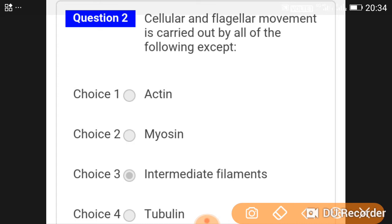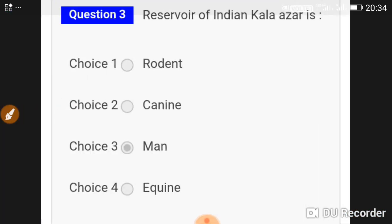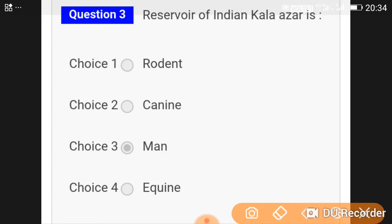Paralysis of cellular and flagellar movement is carried out by all of the following except its intermediate filament. Okay, and the reservoir of kala-azar — guys, see carefully — it's man.